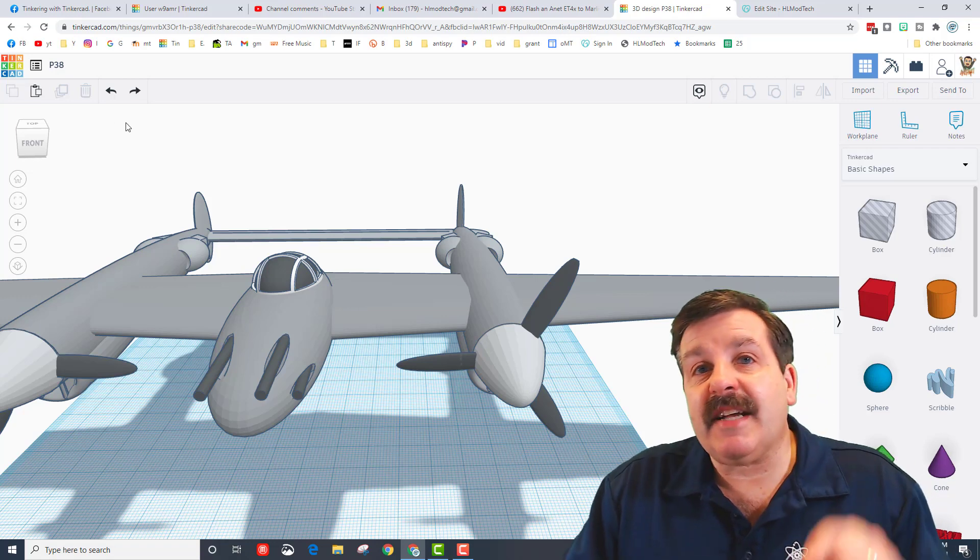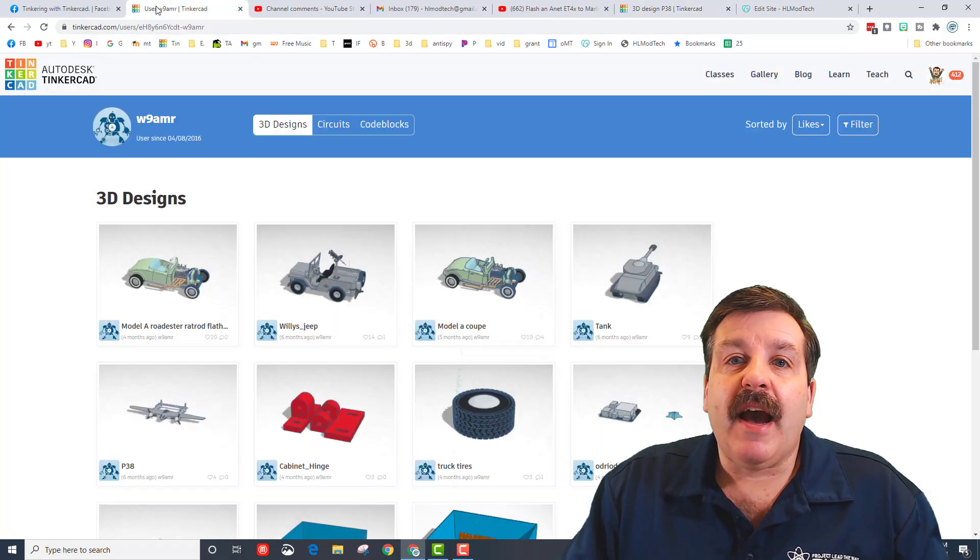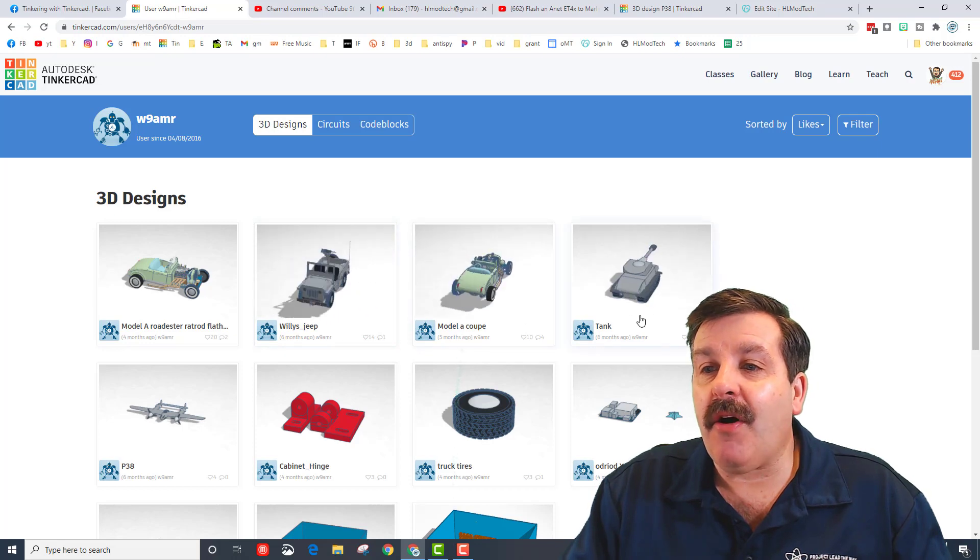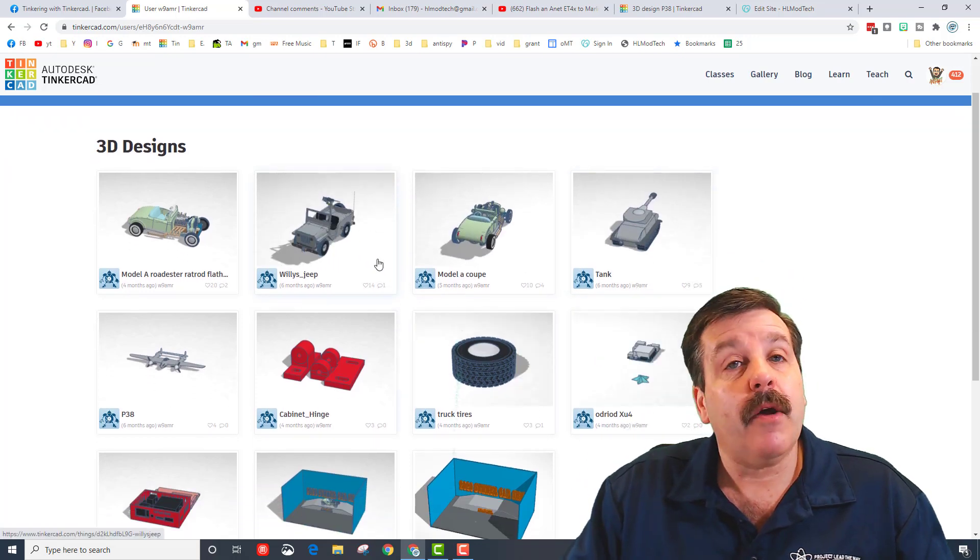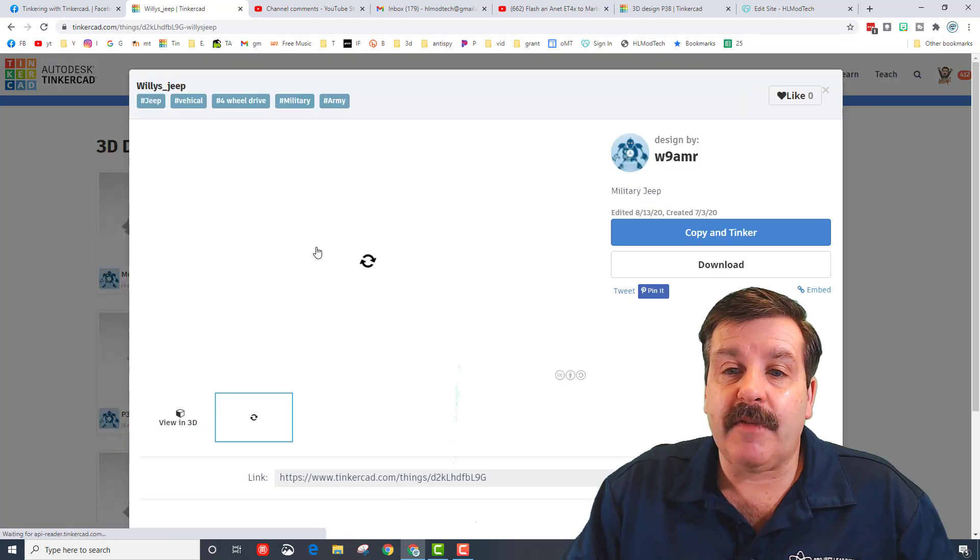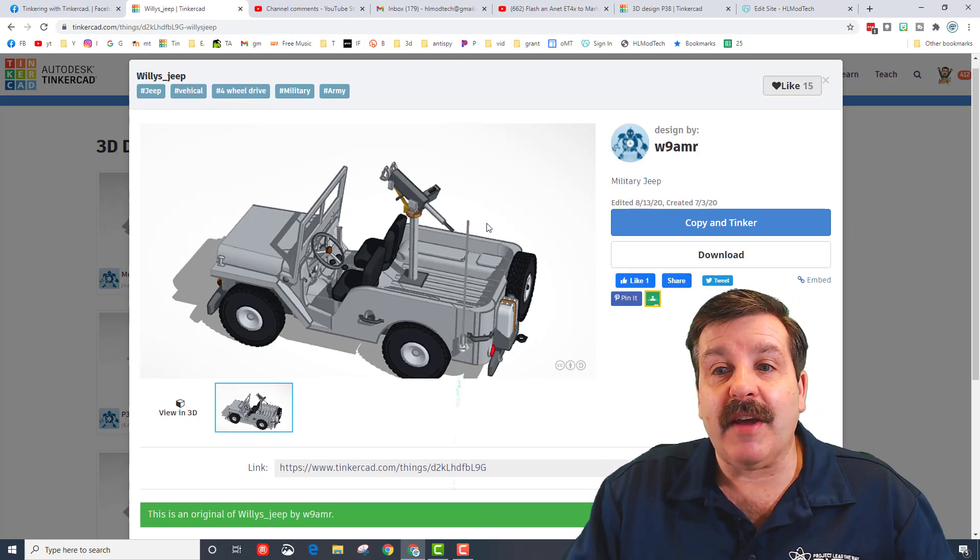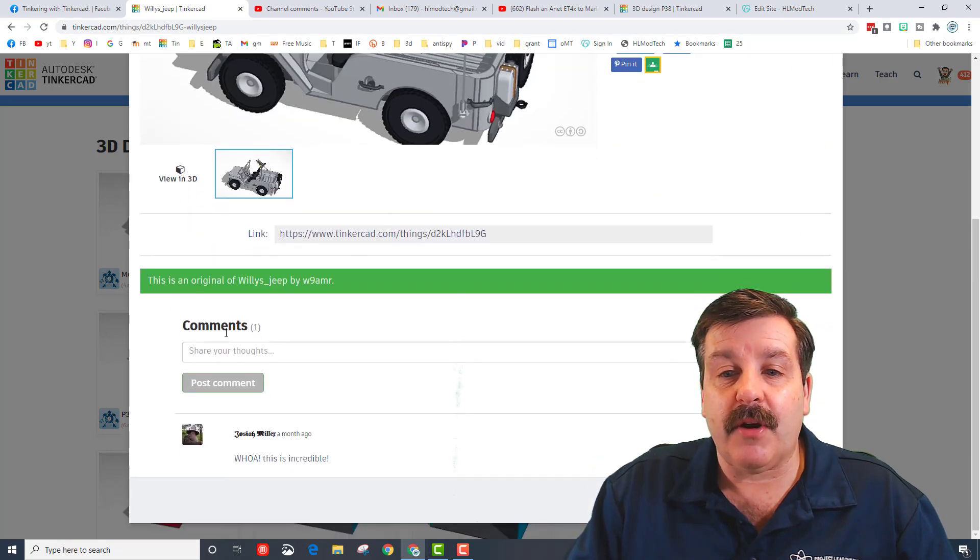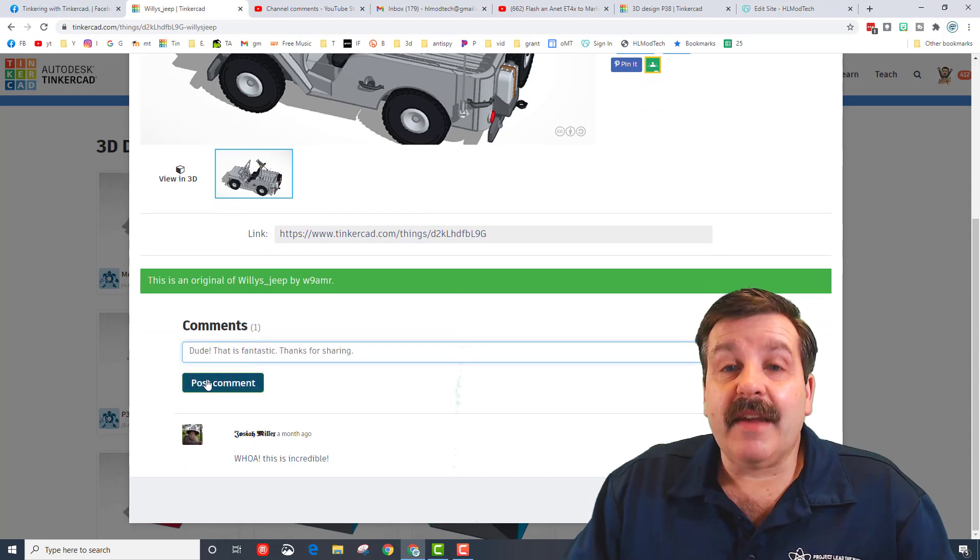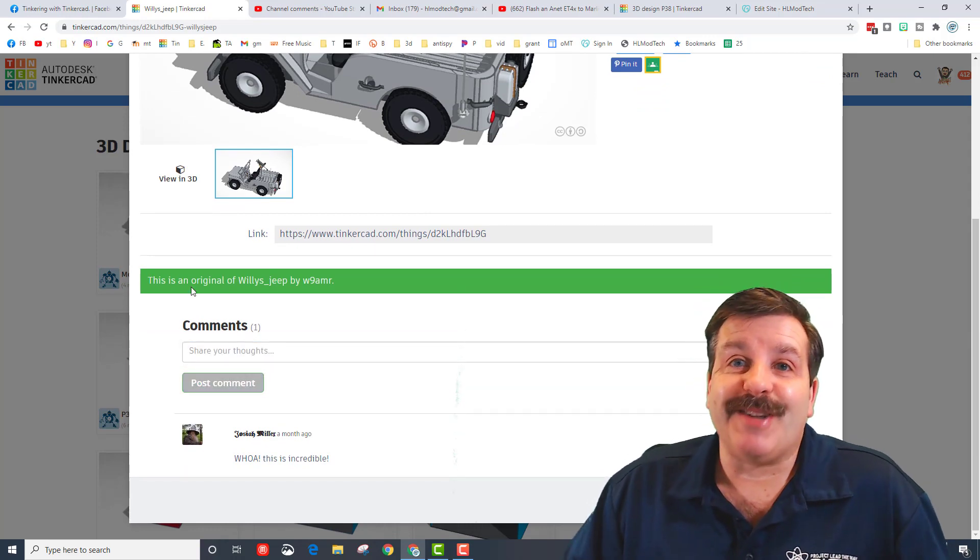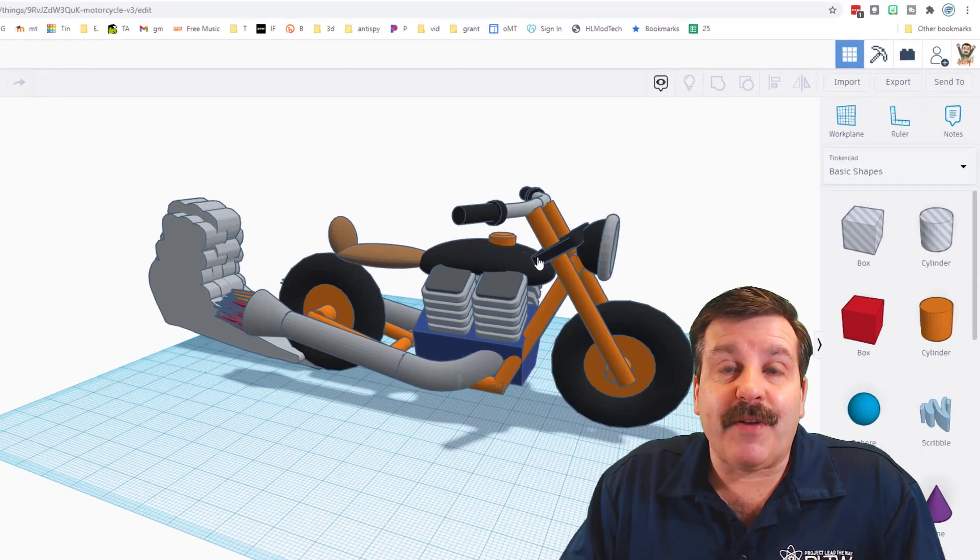Once again, if you do take time to visit, make sure you click on those links and give him a like for all the work that he did. And you can also leave him a comment and tell him how much you appreciate him sharing his project with you.